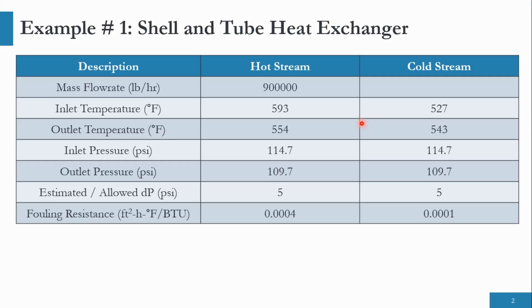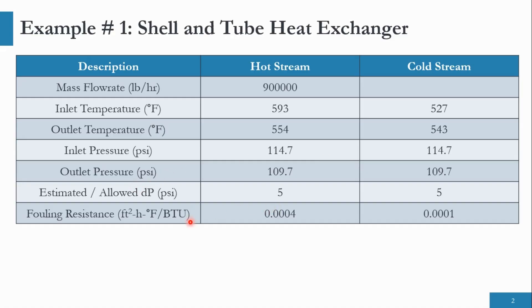So in our example, we are given the information about the hot stream and cold stream. The hot stream flow rate is given to us. The inlet and outlet temperatures of hot and cold side is provided. Inlet and outlet pressure of hot and cold streams are provided. Estimated allowable pressure drop is provided and fouling resistance is provided, which we will be using in our example.